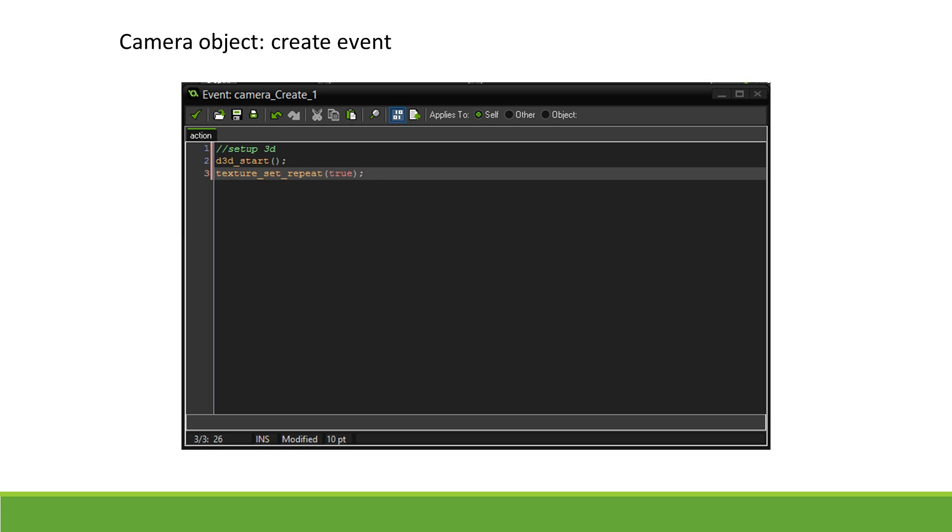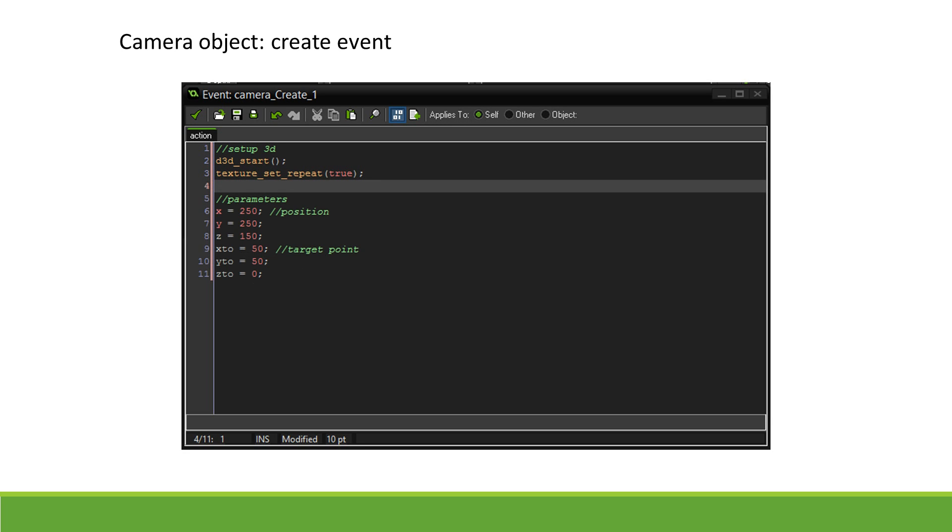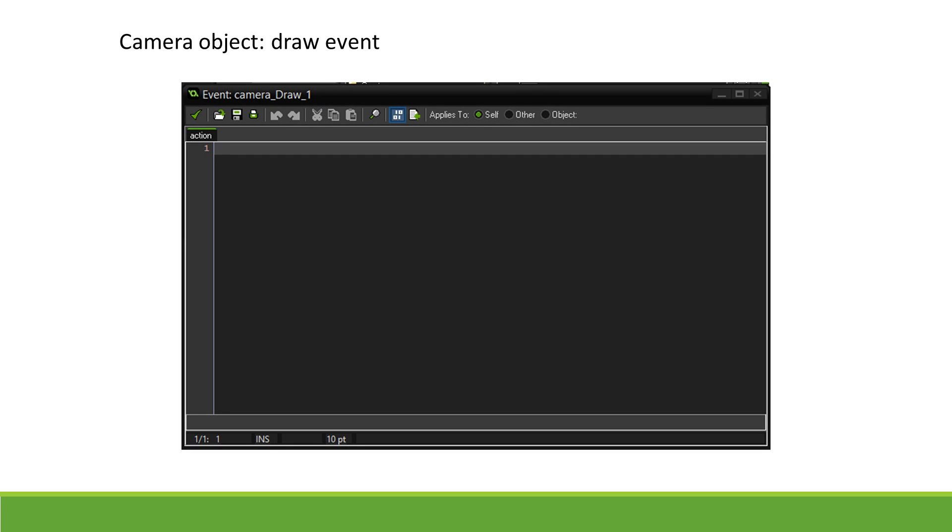We then set a few parameters, such as its x, y, and z position, its target point x2, y2, and z2. The target point is used to determine the direction of your camera.